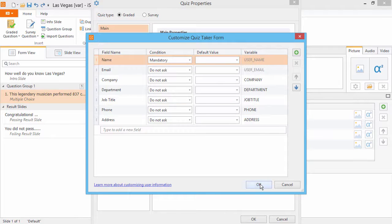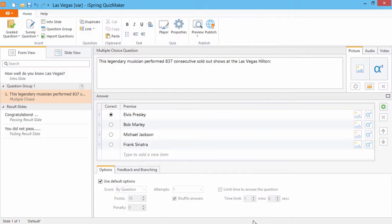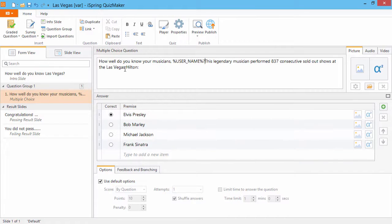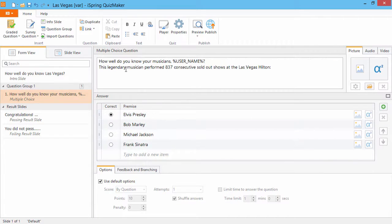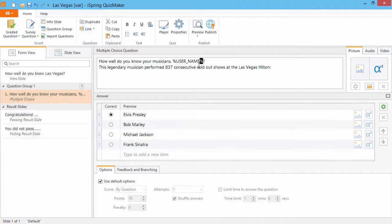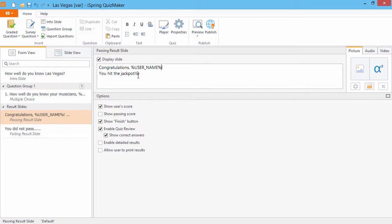Click OK twice to get back to your quiz. Now here in this question, I'm going to add a short sentence that includes the user's name. Note that you should add percent signs to the beginning and end of the variable name. And I'm also going to go to the Passing Results slide and add the username to the Congratulations.